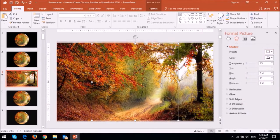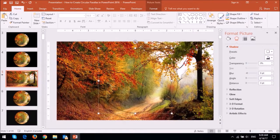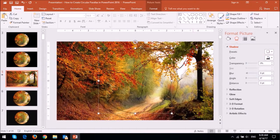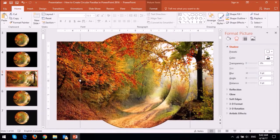Next repeat the same process on the second circular image. Then increase the size of the larger circular image like so.